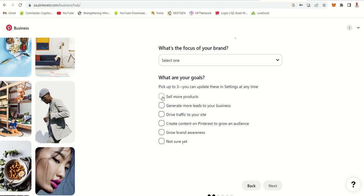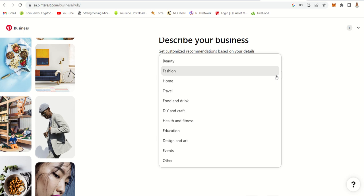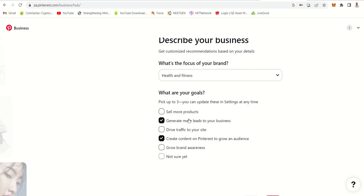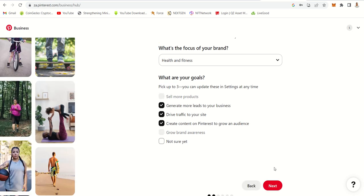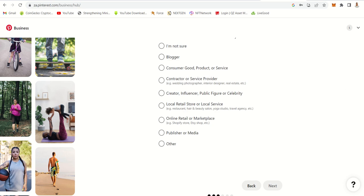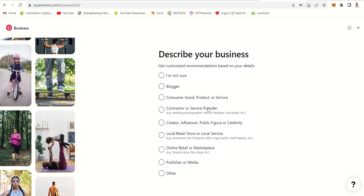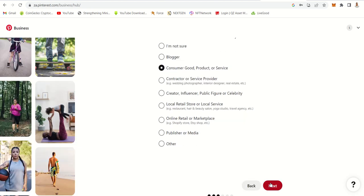Then it asks you what's the focus of your brand — get more leads, drive traffic, create content. You can select up to the limit and click next. Then you need to select what you are focusing on — so it's health and fitness if you are doing LiveGood. Then it will ask the type of your business: consumer goods, product, retail, online retail marketplace. Let's stick with consumer products and goods, then click next.